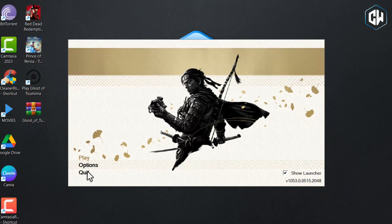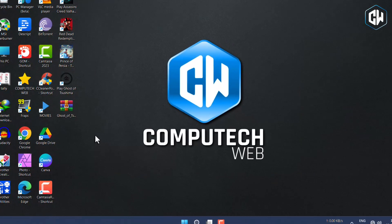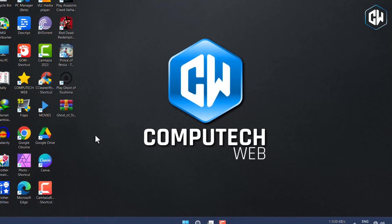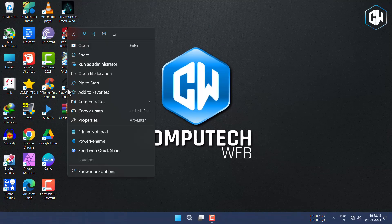First, download the updated zip file from the link provided in the description below. Next, open the game file location.